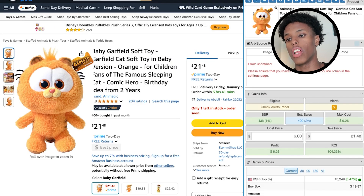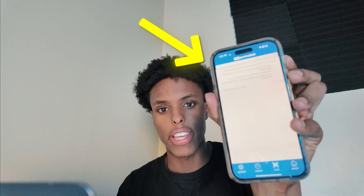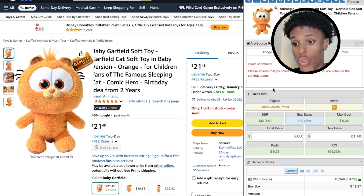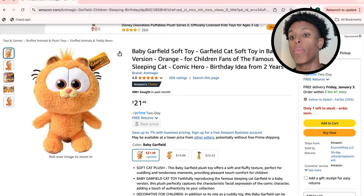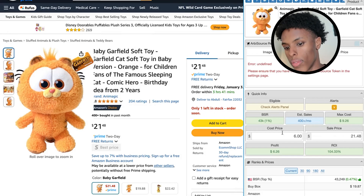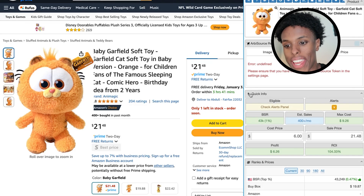There are two ways to actually use SellerAmp. There's SellerAmp on your computer and there's the SellerAmp mobile app. When I'm going into stores, I'm scanning items and pulling them up on my phone. When I'm sourcing on my computer, I install it as a Google Chrome extension and look up information on my desktop or laptop.